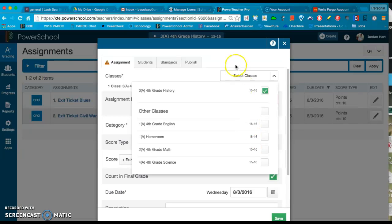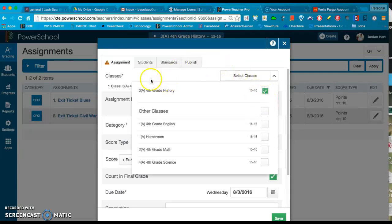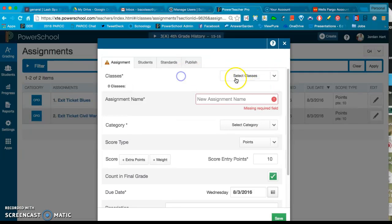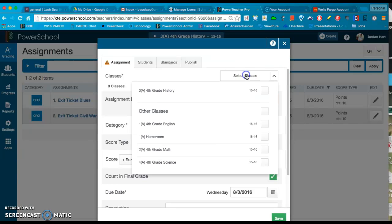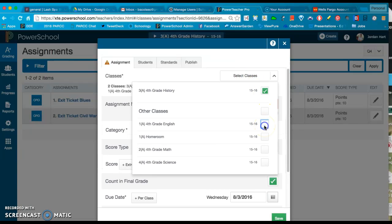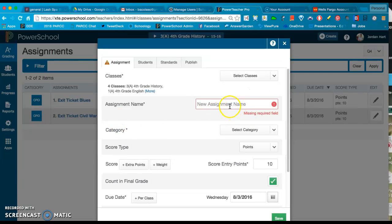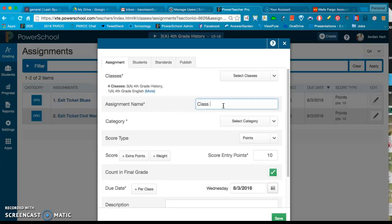I know this doesn't affect all of you, but those of you that teach multiple sections of the same exact class were having to go in there, create the assignment, and then of course duplicate it. It was a real pain, it was very time consuming. So now of course if you would like to, you can come in here and assign the assignment you're about to create to multiple classes all at once. Let's say that it's the beginning of the school year and I want all of my classes to sign a class contract, so I'm going to come in here and just say I want all four of these to do a class contract. I'm going to click them all and then I'm going to fill in the assignment name.